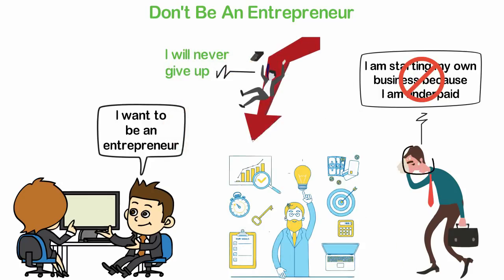If you are not wired to be an entrepreneur and you try to be one, then you'll be more miserable as an entrepreneur than you are now.